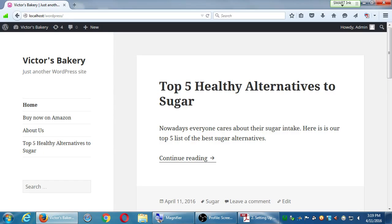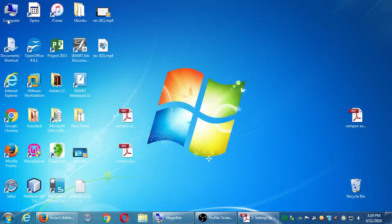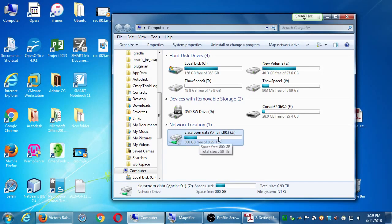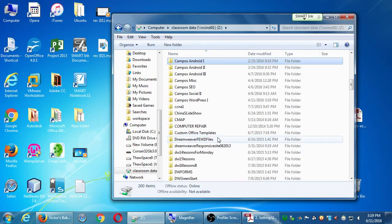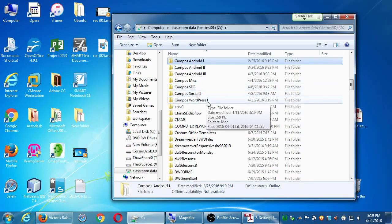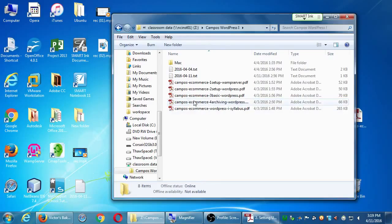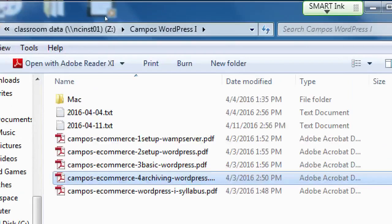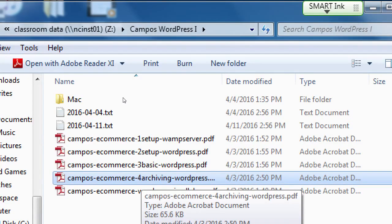I've got a handout for you. If you haven't gotten it yet, go to the computer window, go back to the network location classroom data, network location back to campus, WordPress 1. I've got a new handout there for you — you can print it later. It's instruction number 4: archiving WordPress.